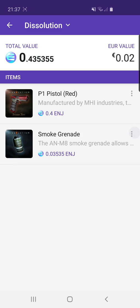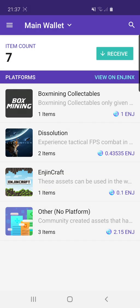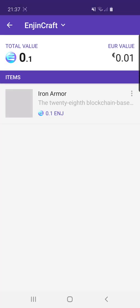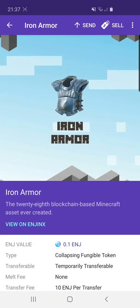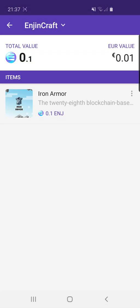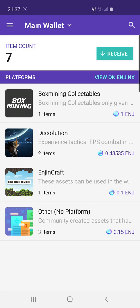Let's go back and look at another one — for example EnjinCraft. This is an iron armor, so we can see how it looks here. The cool thing about this wallet is that you can see all these items and trade them with other players, so you don't have to depend on an escrow to do the trade for you. It's all trustless — that's what it's all about.